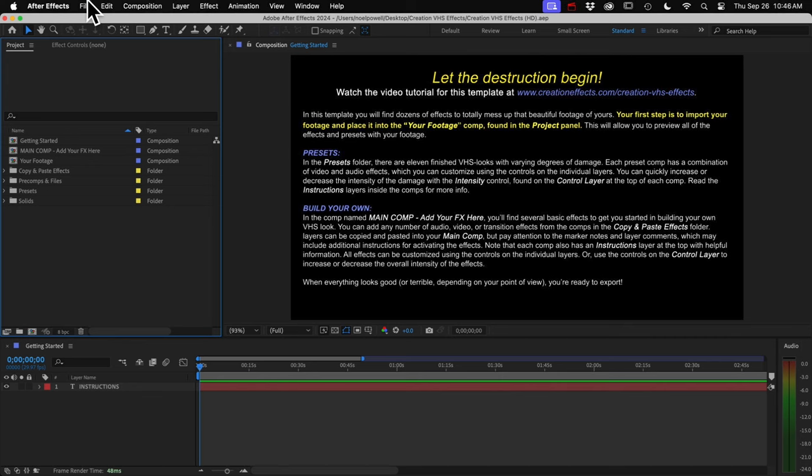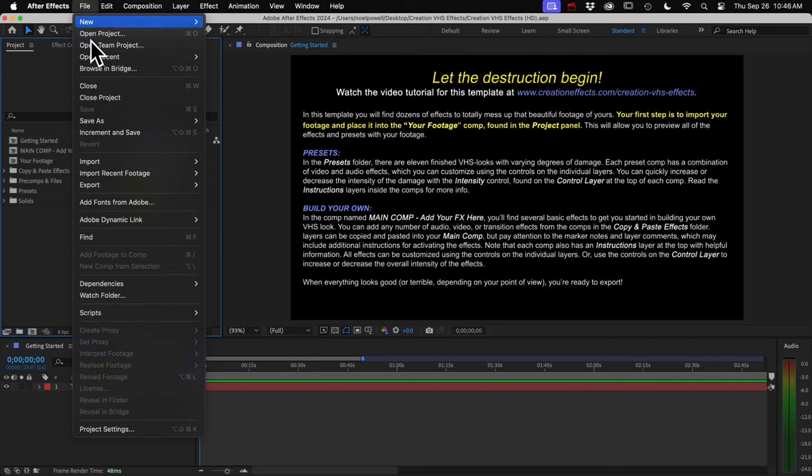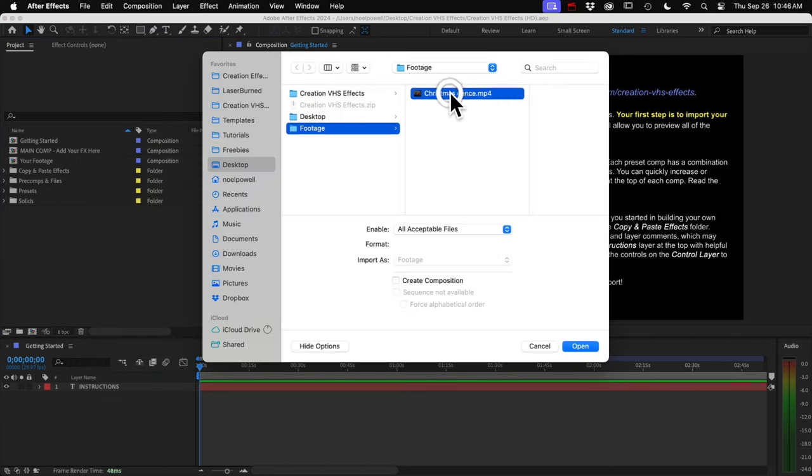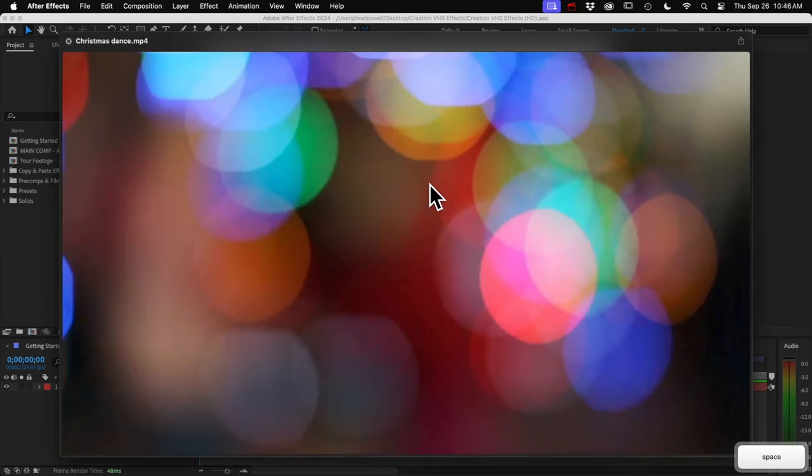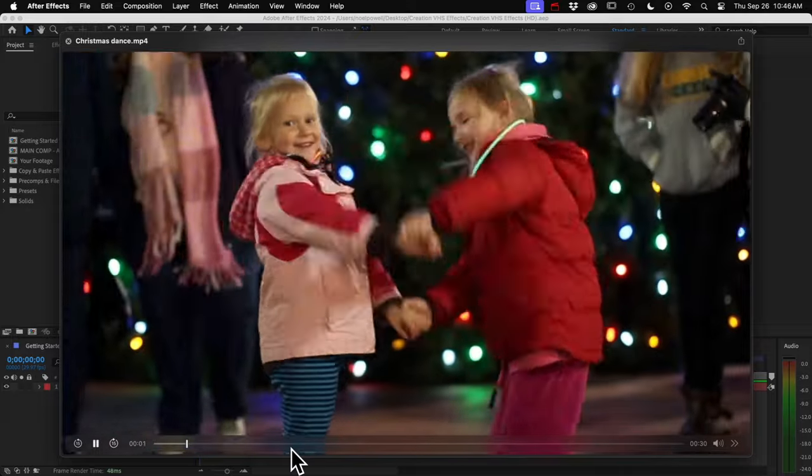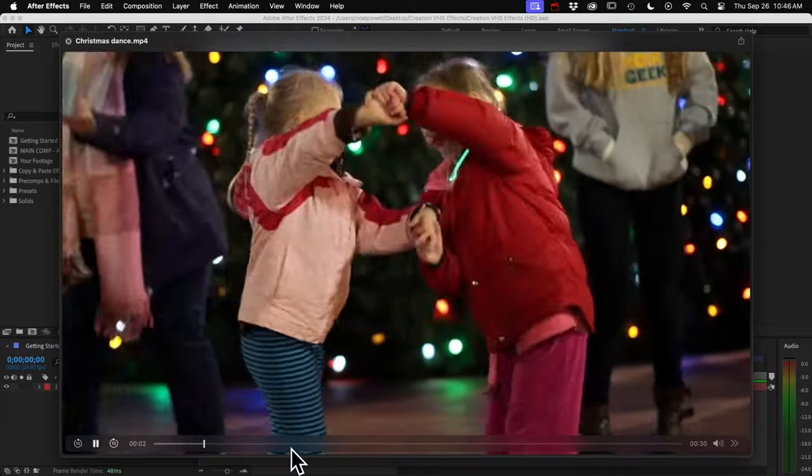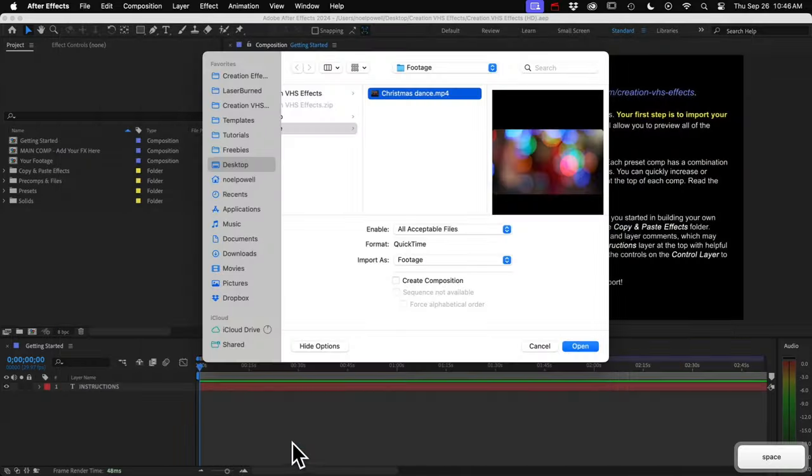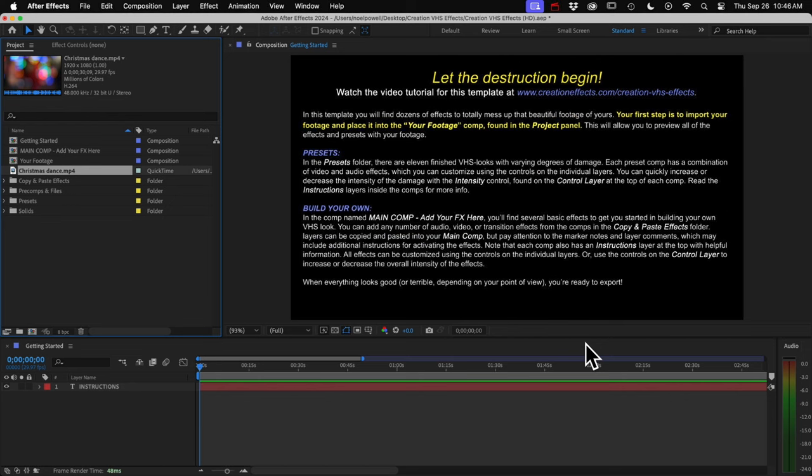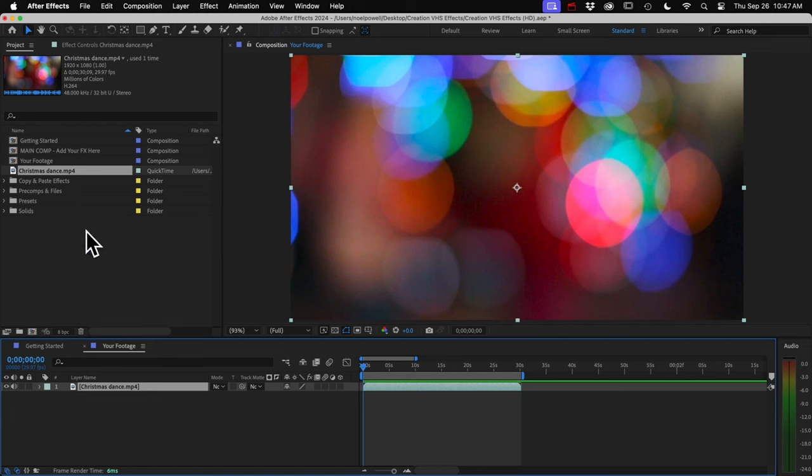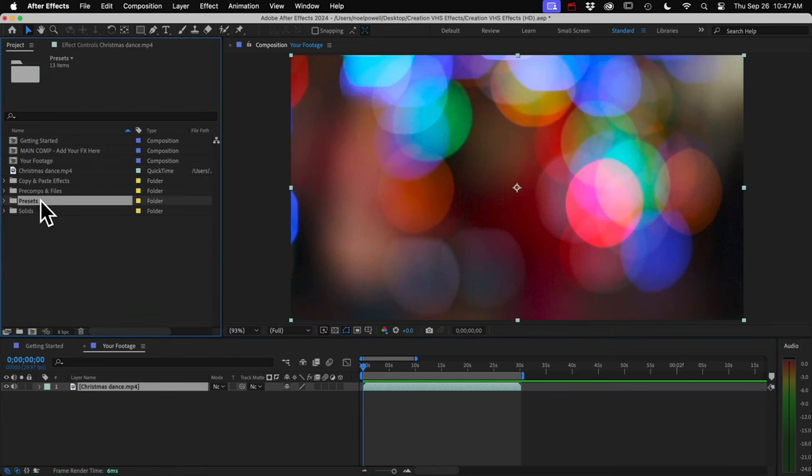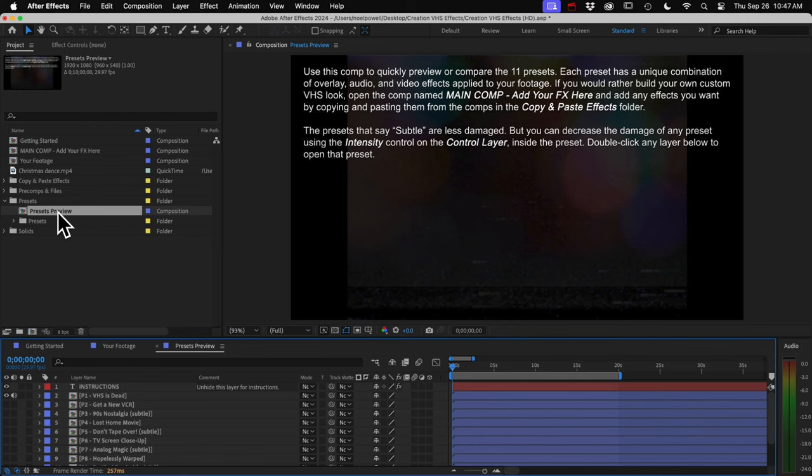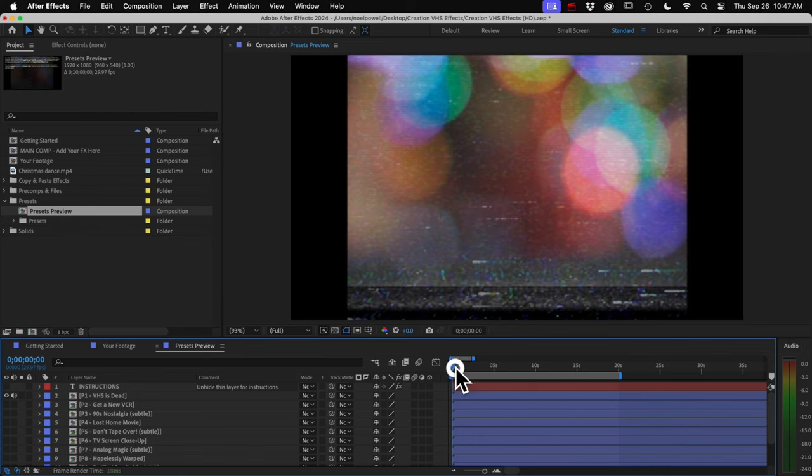So I'll go to File and Import and get some old HD footage of my kids. And I'll just drag that file into the comp. And that will let you preview all of the presets and all of the effects in the template with your footage. So before I show you how to build your own VHS look, I want to just spend a minute or two going over the presets. If we open the presets folder and open this preview comp, you can preview any of the presets.